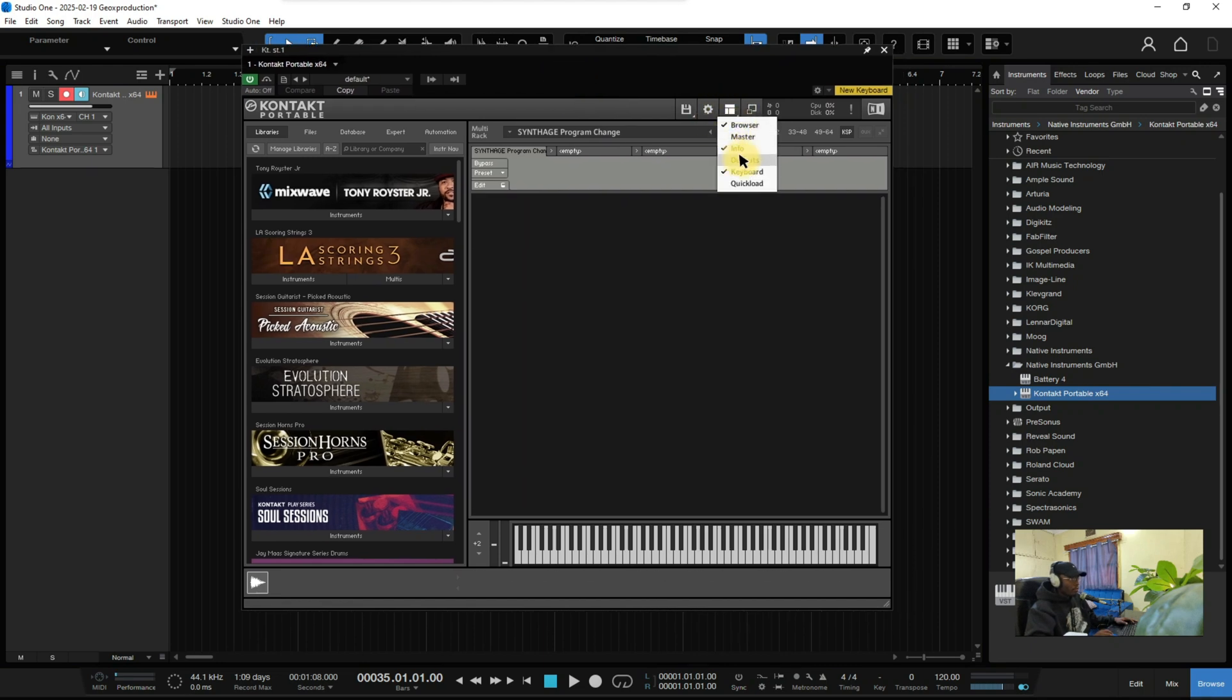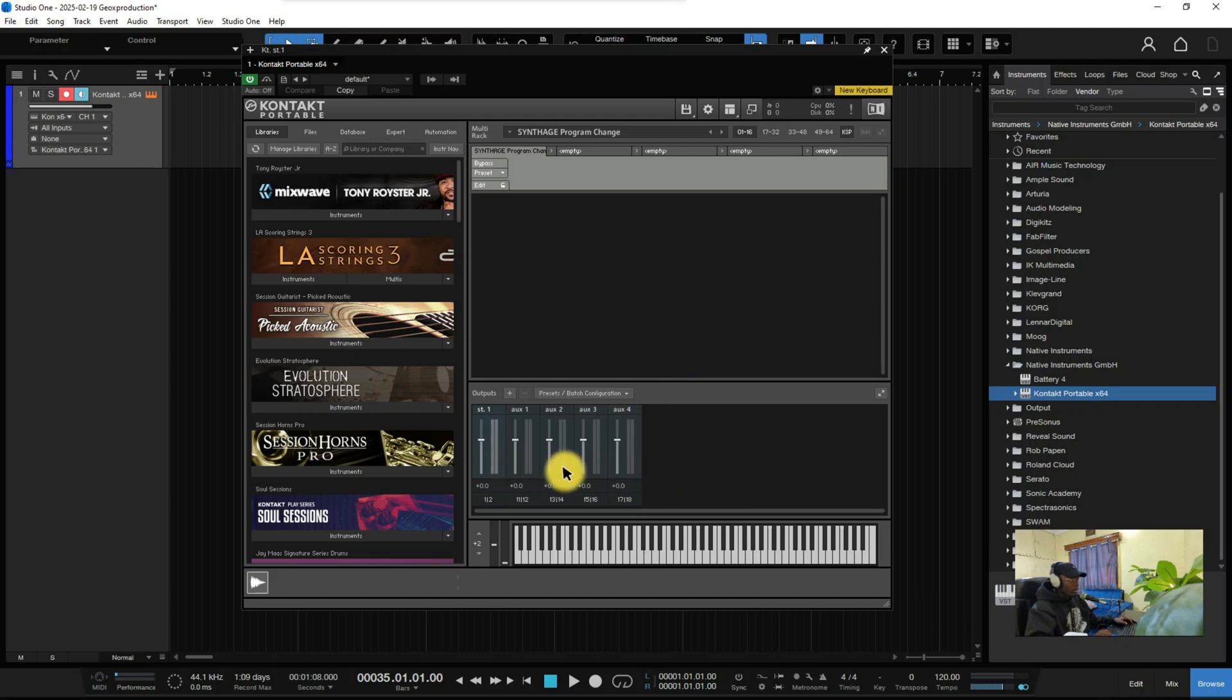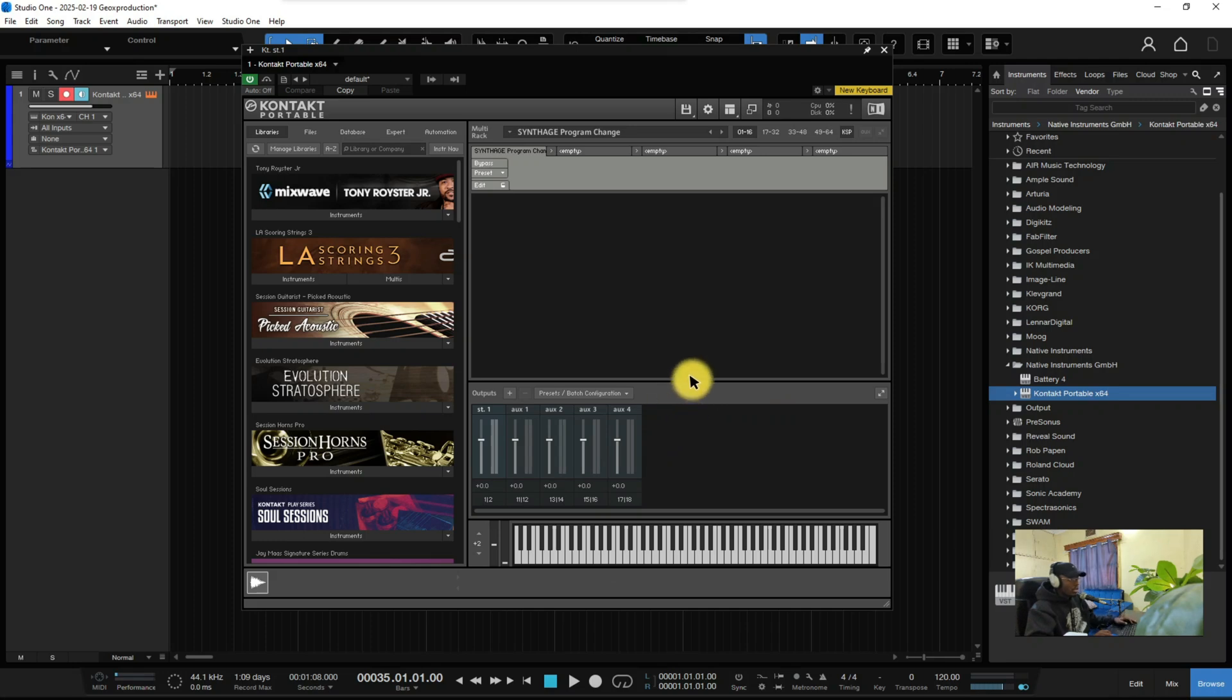You see your default outputs that Kontakt has already given you. There are several, I think about five. What you're going to do is create new outputs for your drum kits.